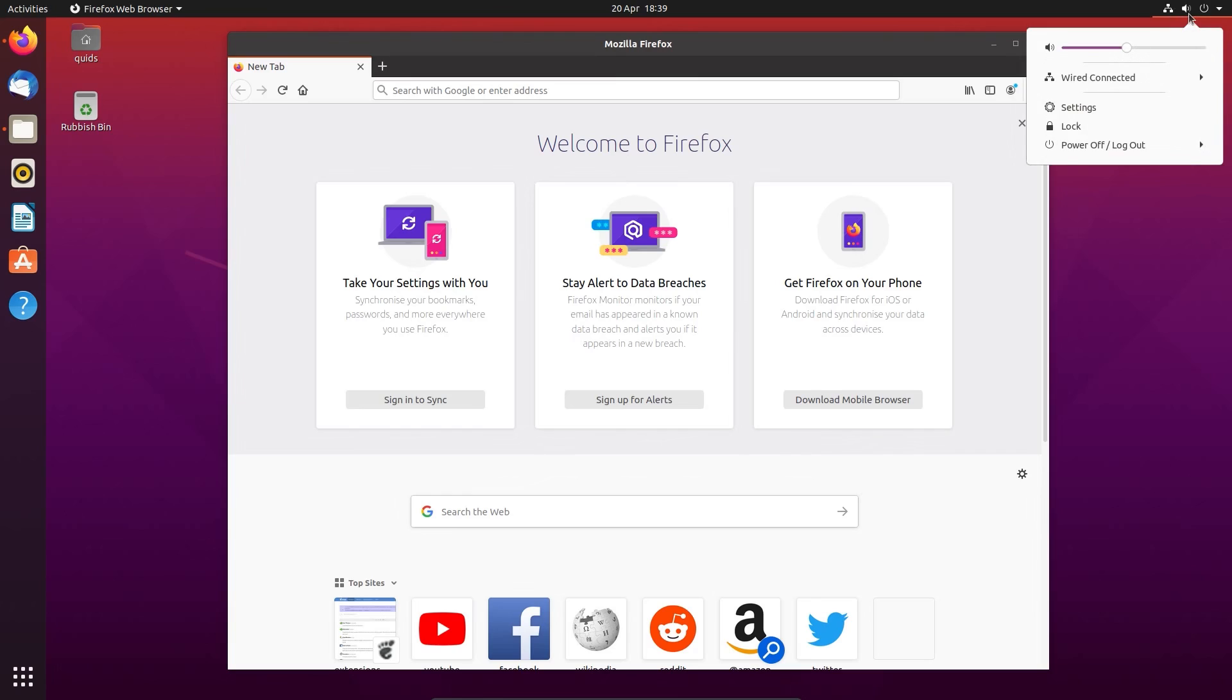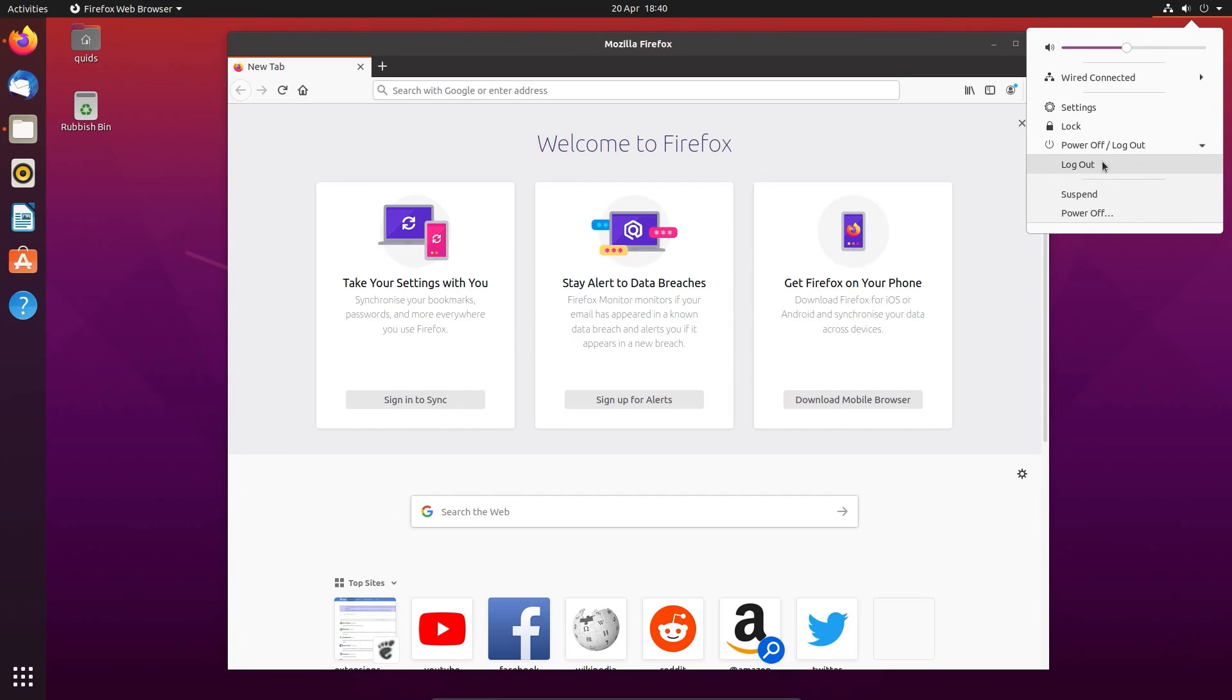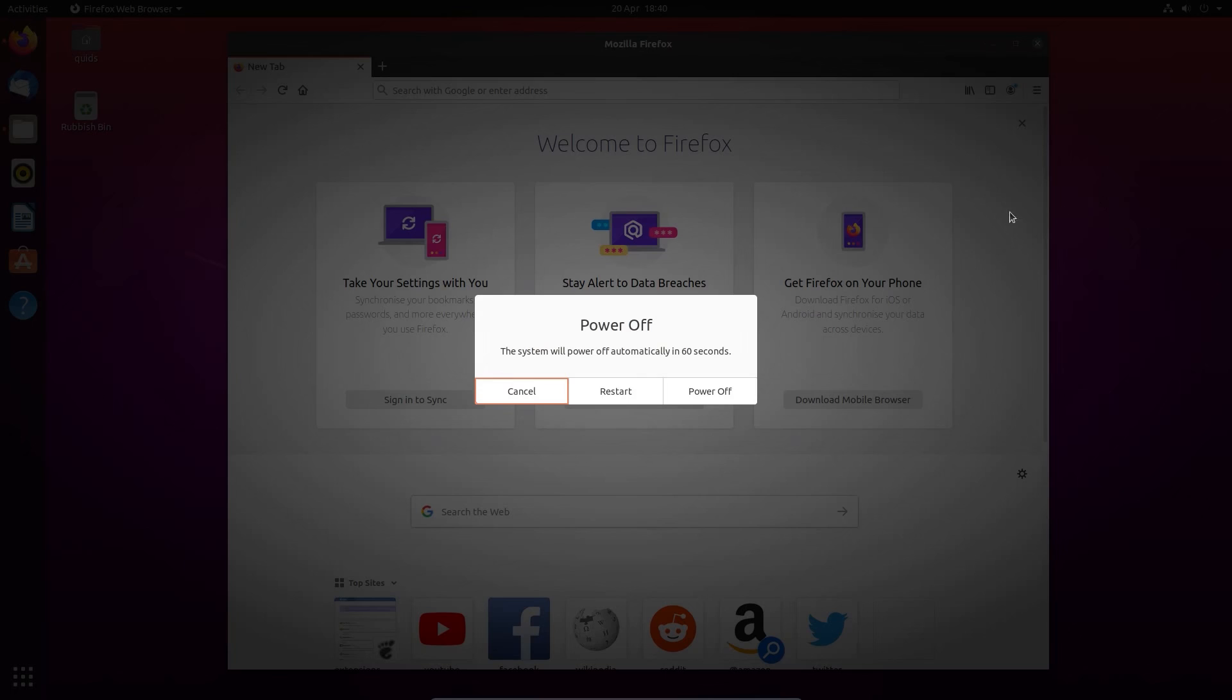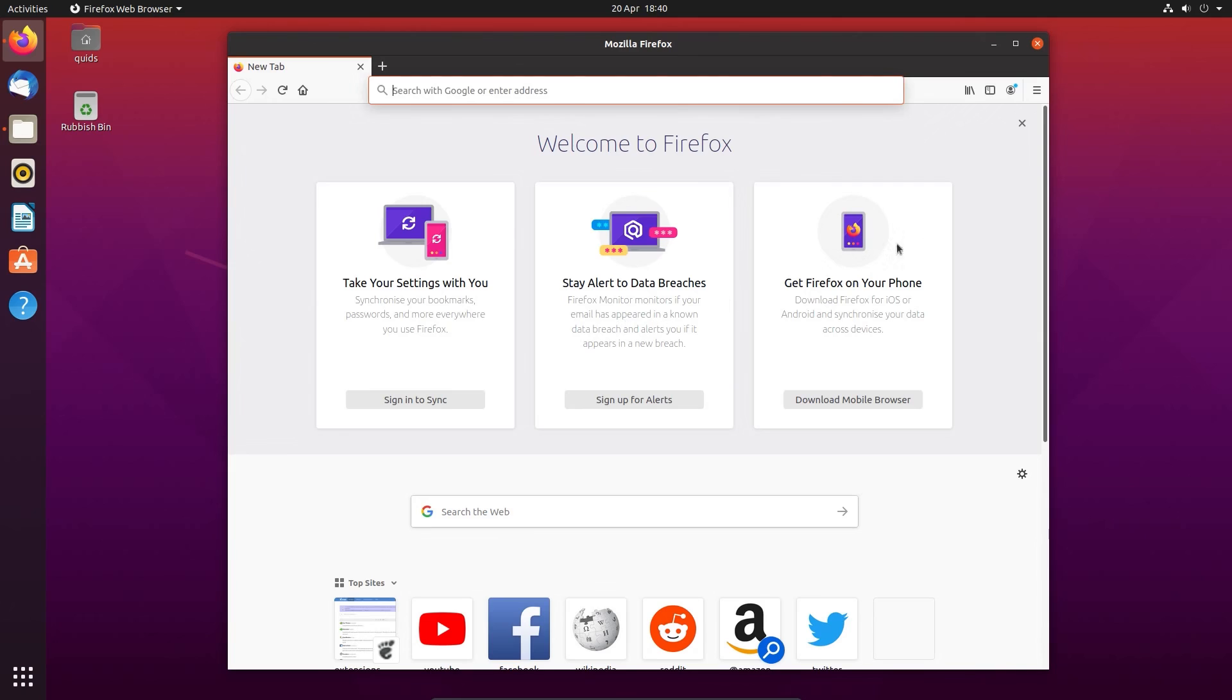On the right hand side we have the network volume control and shutdown menu. You can also access the settings, lock the desktop. Then if you want to shut down you can go into this menu here, the power off, log out. And if you want to restart the system then you have to go there and it's a bit of a faff but I'm not sure it's as much of a faff as it used to be.